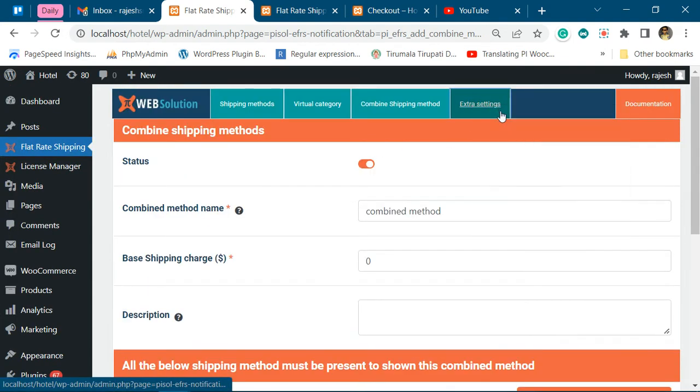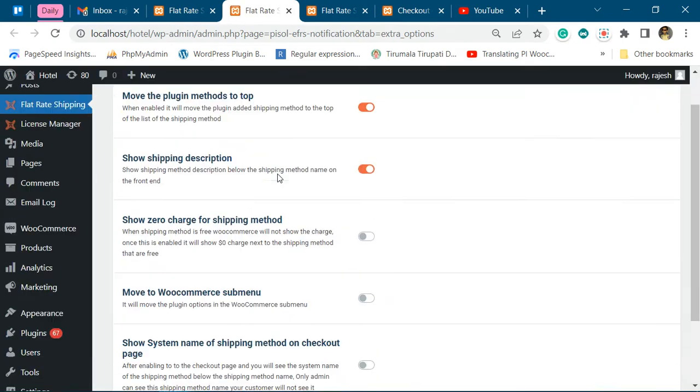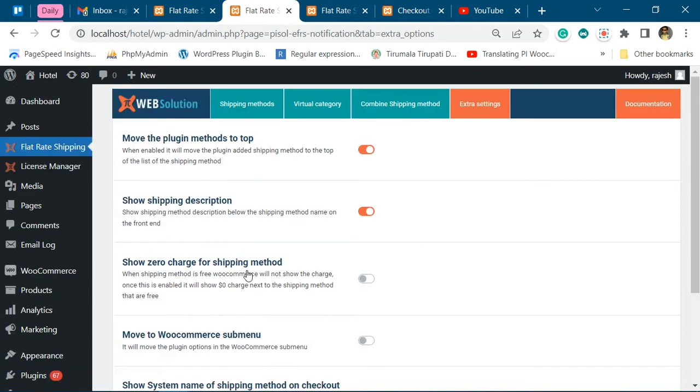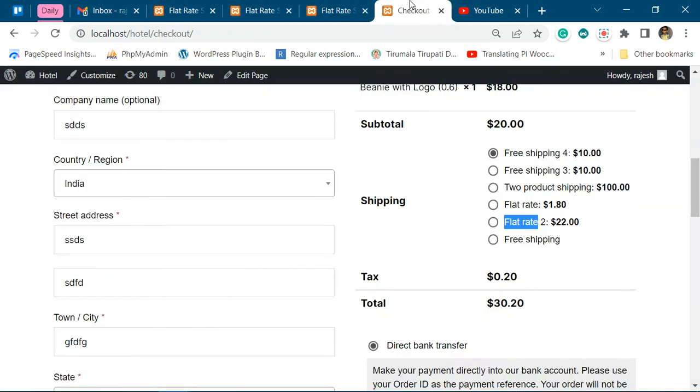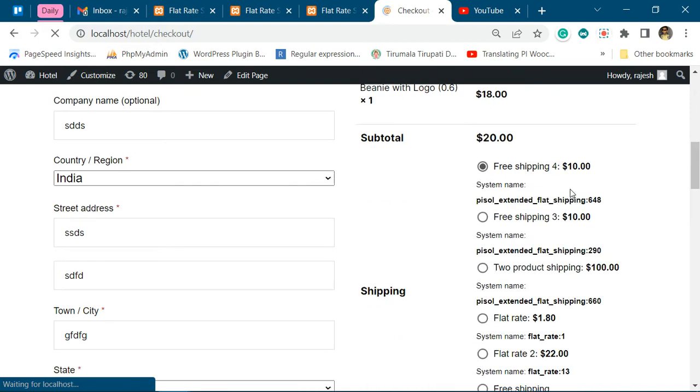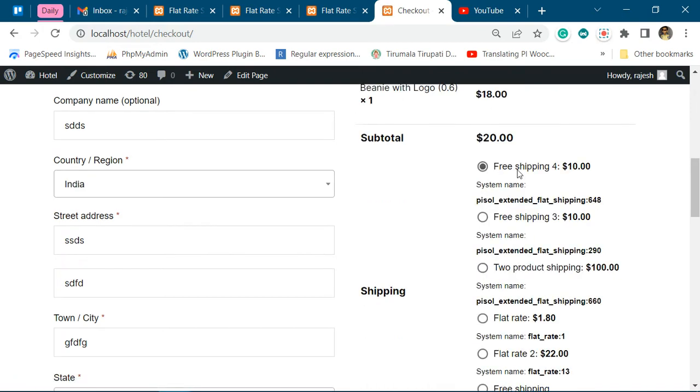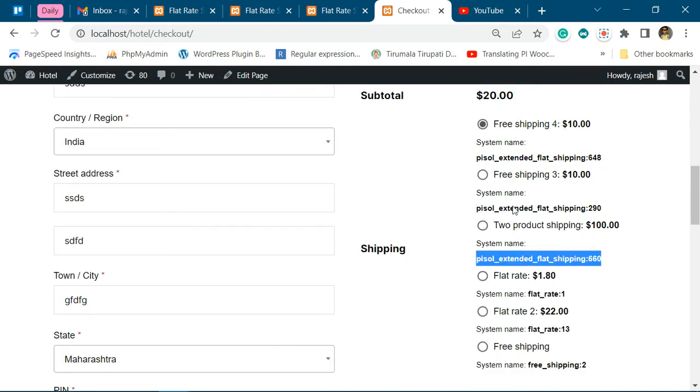Go to extra settings and enable this option. Once you have enabled this option, you can go to the checkout page and see all the shipping methods. You will see the system names. So if you want to combine, say, these two shipping methods, we will take their system names.